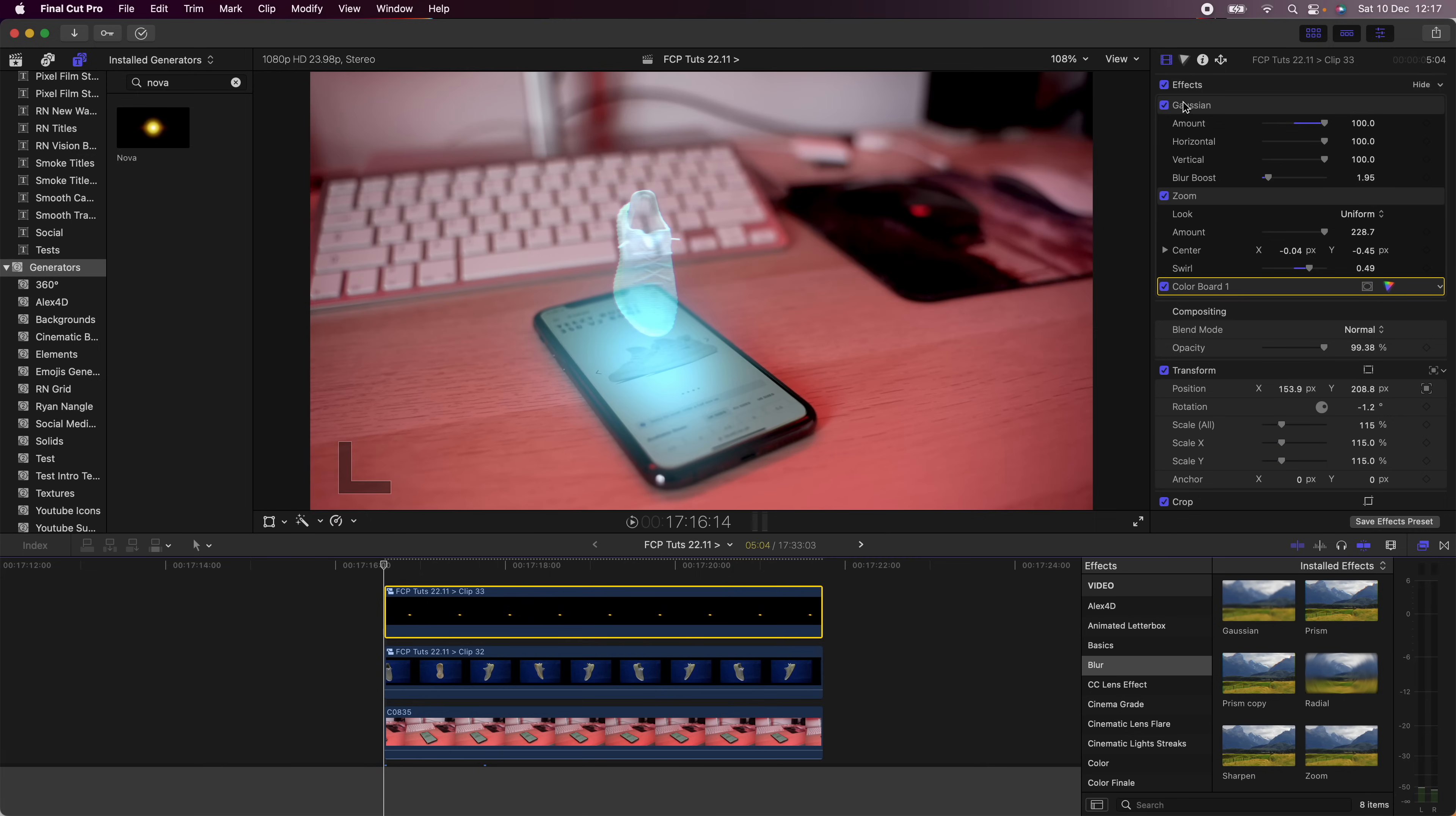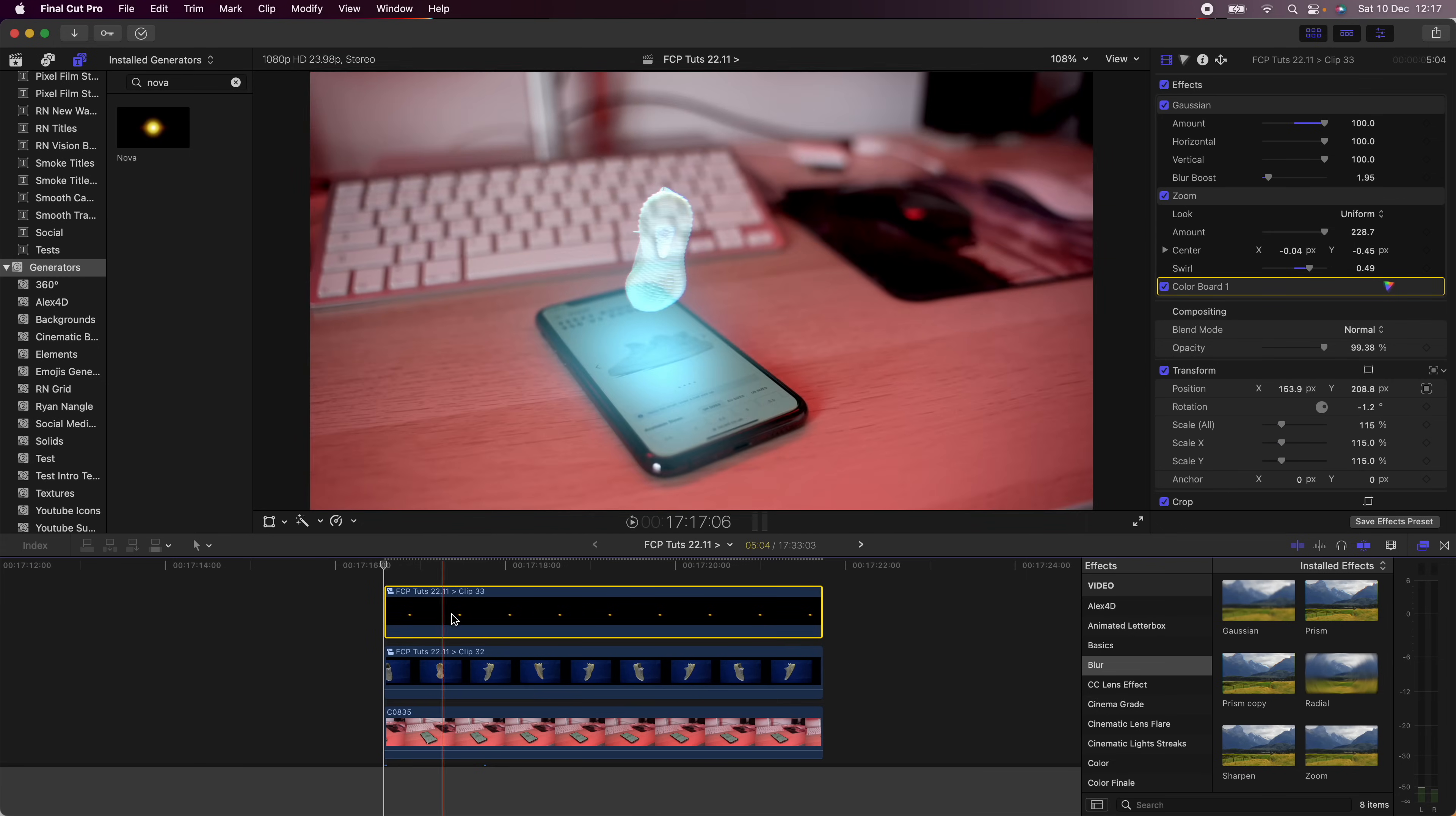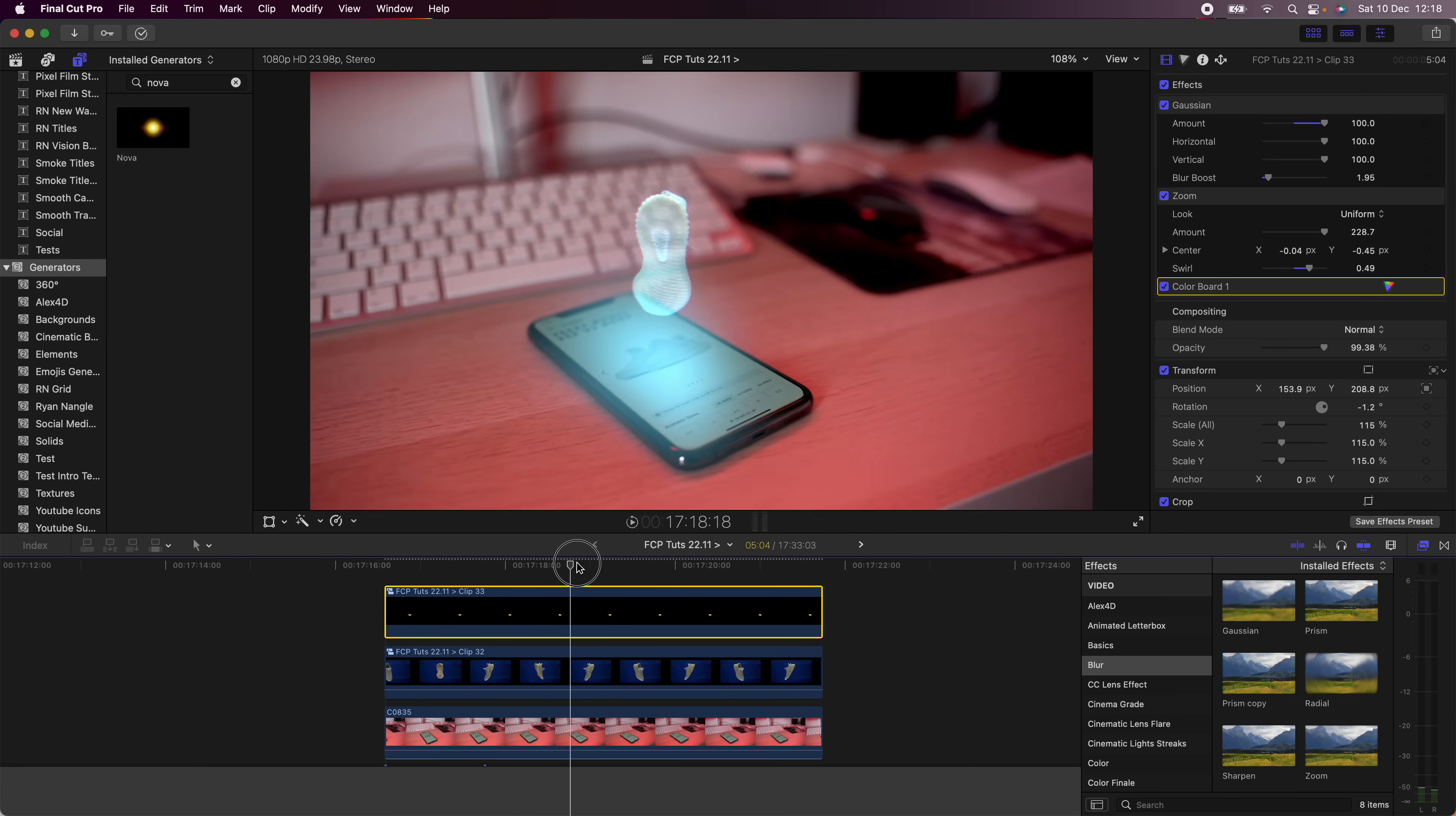So yeah, I just added a Gaussian Blur and tweaked the colors as well, which adds a nice glow to the phone. And because it's tracked to the phone, then the glow will always sort of stay in that area.